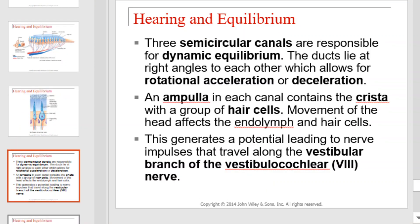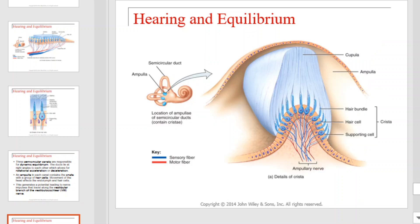Three semicircular canals are responsible for dynamic equilibrium. The ducts lie at right angles to each other, which allows for rotational acceleration or deceleration. An ampulla in each canal contains the crista with a group of hair cells. Movement of the head affects the endolymph and hair cells, generating a potential leading to nerve impulses that travel along the vestibular branch of the vestibulocochlear nerve.